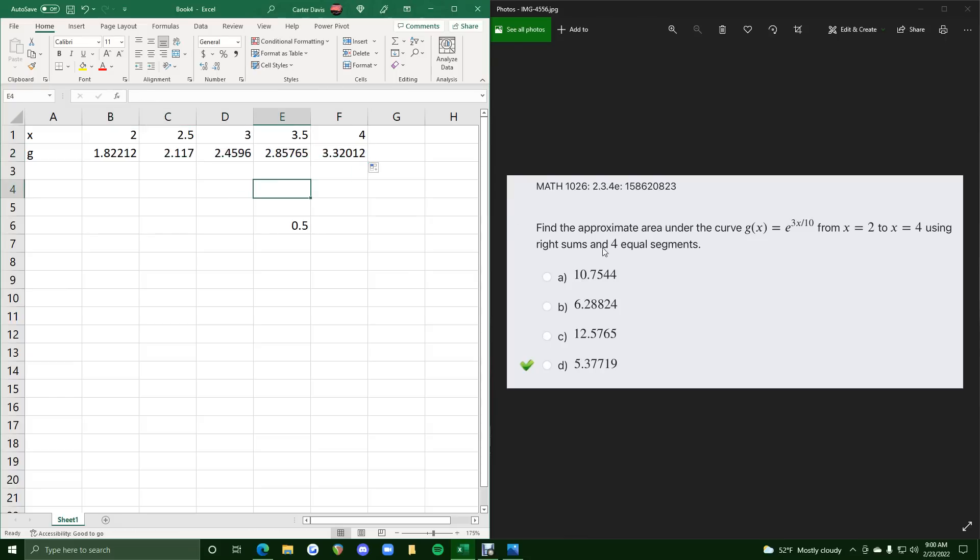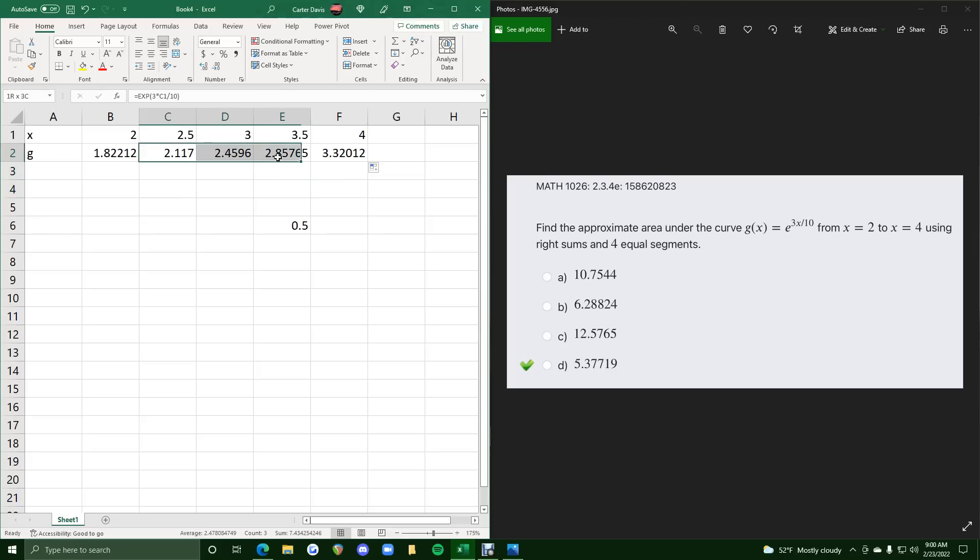So now, if we're finding a right sum, we only want to use the height or the y values from 2.117 all the way to 3.32. We do not need to use this one.